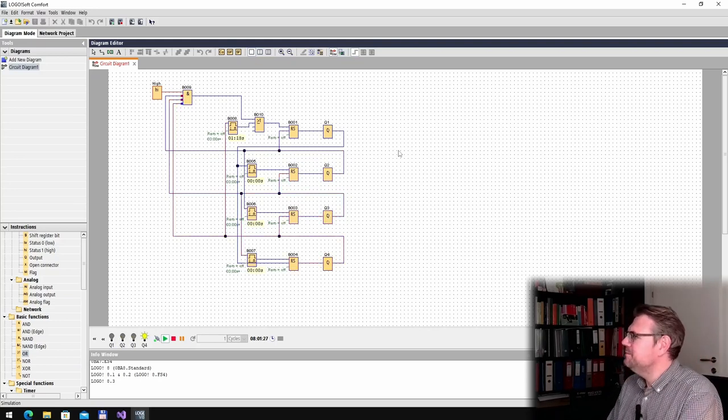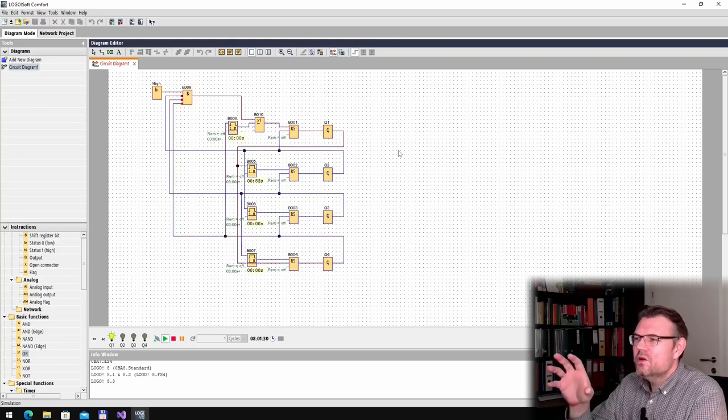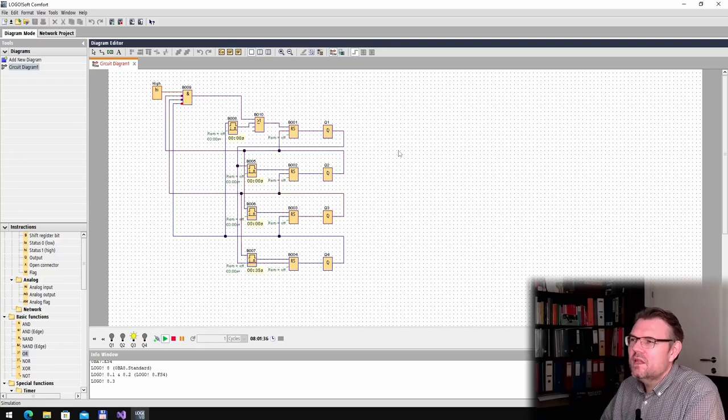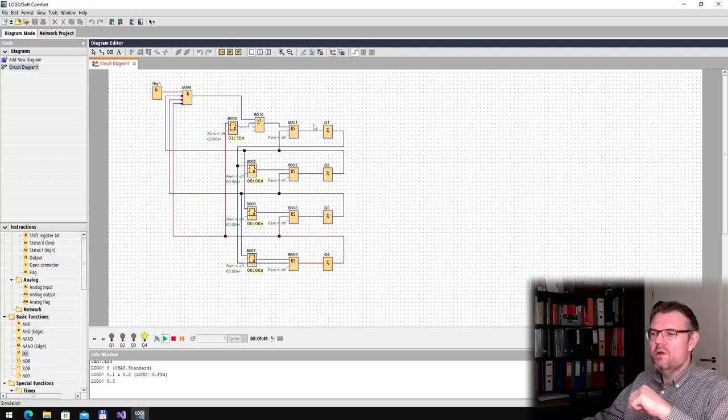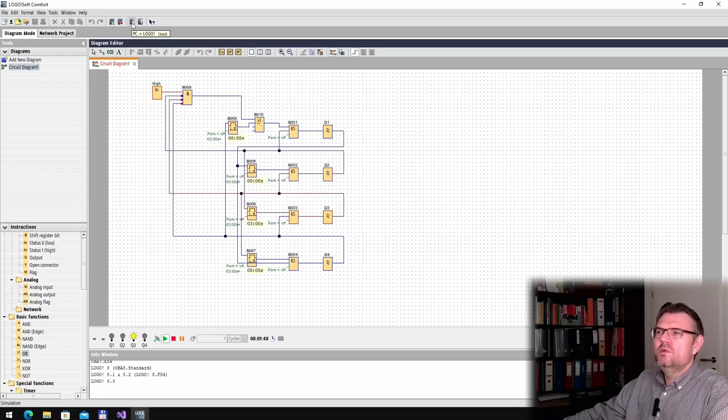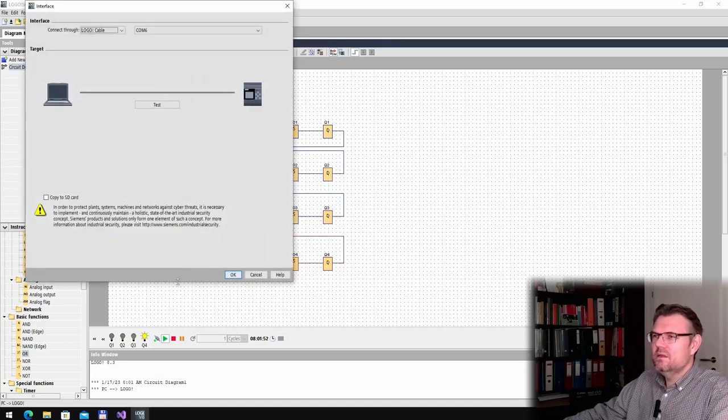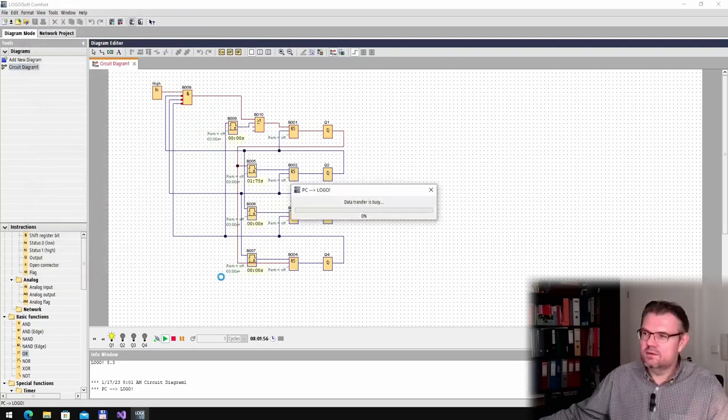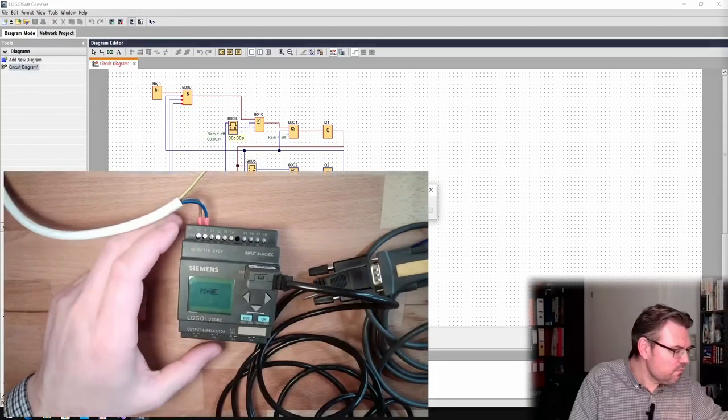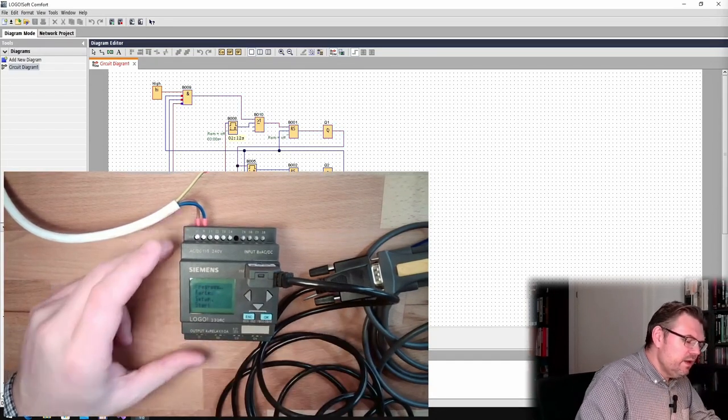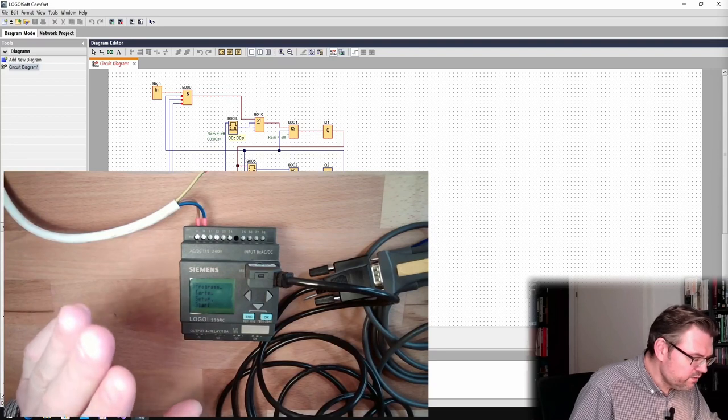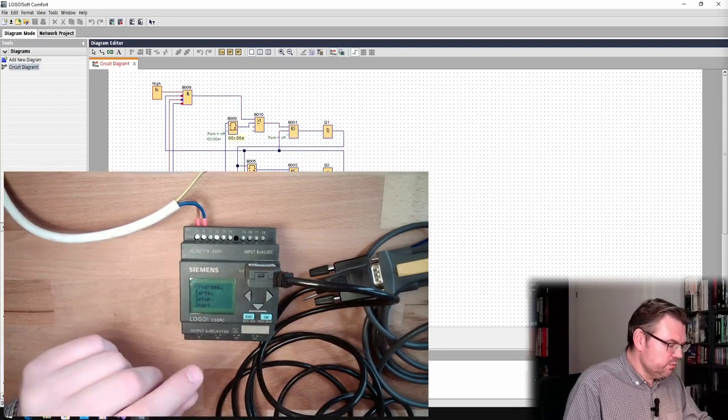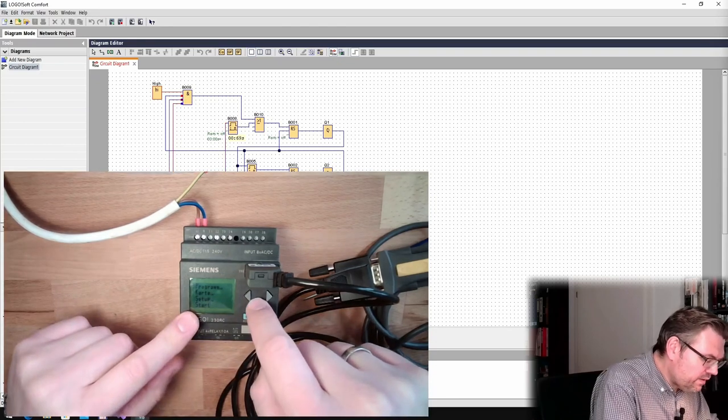So this is the network we are using with those timers and so on and the outputs. Now you have seen how a Logo program looks like and now we just have to bring this to the Logo. We see the Logo here. Press the button, should connect. Yes, we are in transfer mode. The program, okay, it is already transferred. This was quick. Of course, it's not a big problem.